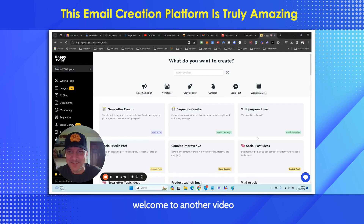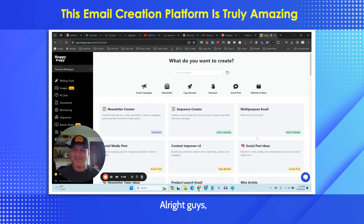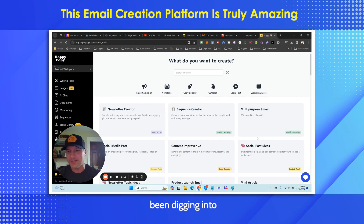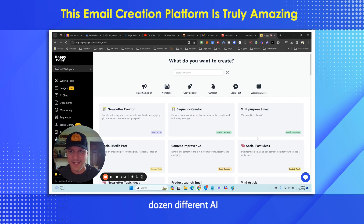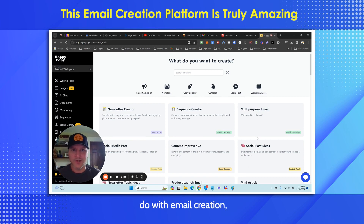Welcome to another video in the seven-figure affiliate email secrets series. Since AI has been making waves the last year or two, I've been digging into probably more than a dozen different AI platforms that have to do with email creation.